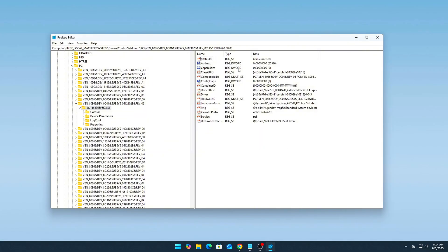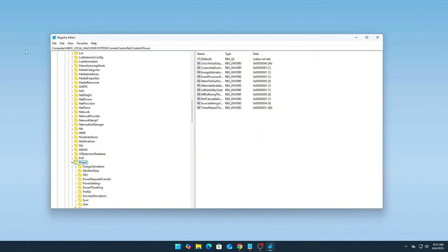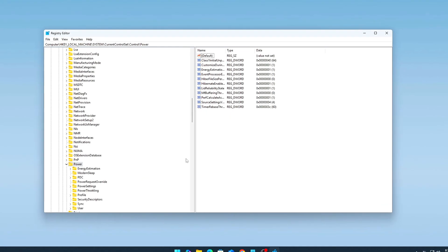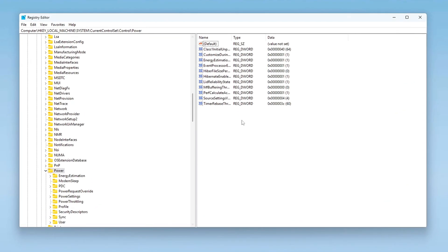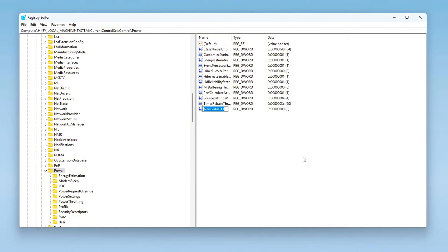Navigate to HKEY_LOCAL_MACHINE\SYSTEM\CurrentControlSet\Control\Power. Create or Edit the following DWORD value. Right-click in the right panel, New, DWORD 32-bit value. Name: PowerRequestOverrideEnabled. Value: 0.